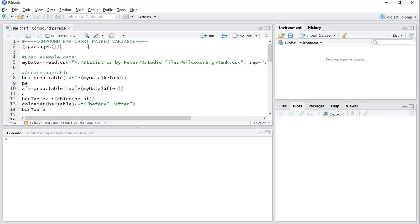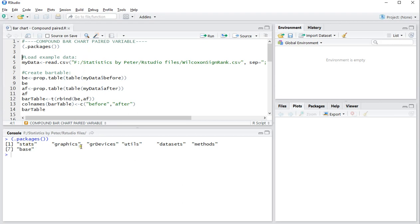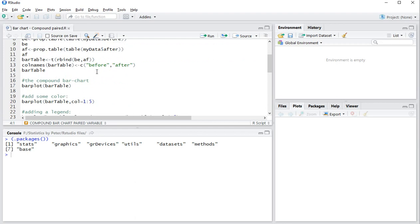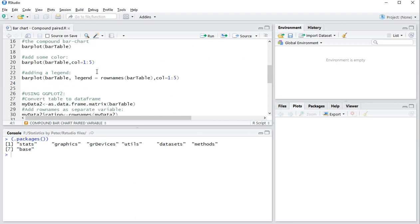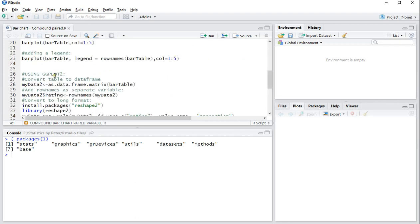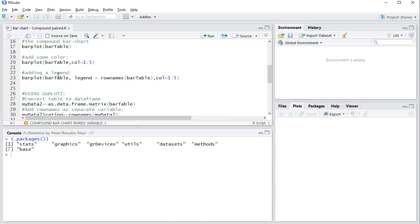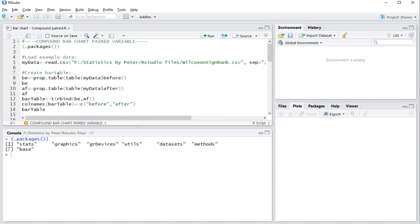I'll be using the basic packages as you can see that come with RStudio, so that's these. And later I'll also be using ggplot2 as an additional example to make it even look perhaps even nicer.